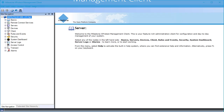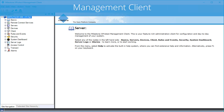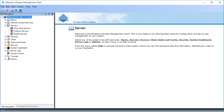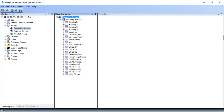Cameras connect to recording servers. When you add cameras in the Management Client, you do this under the Recording Servers node. Let's click Servers to expand the node, then click Recording Servers. This opens the Recording Server pane, and you see the available recording server and its devices.